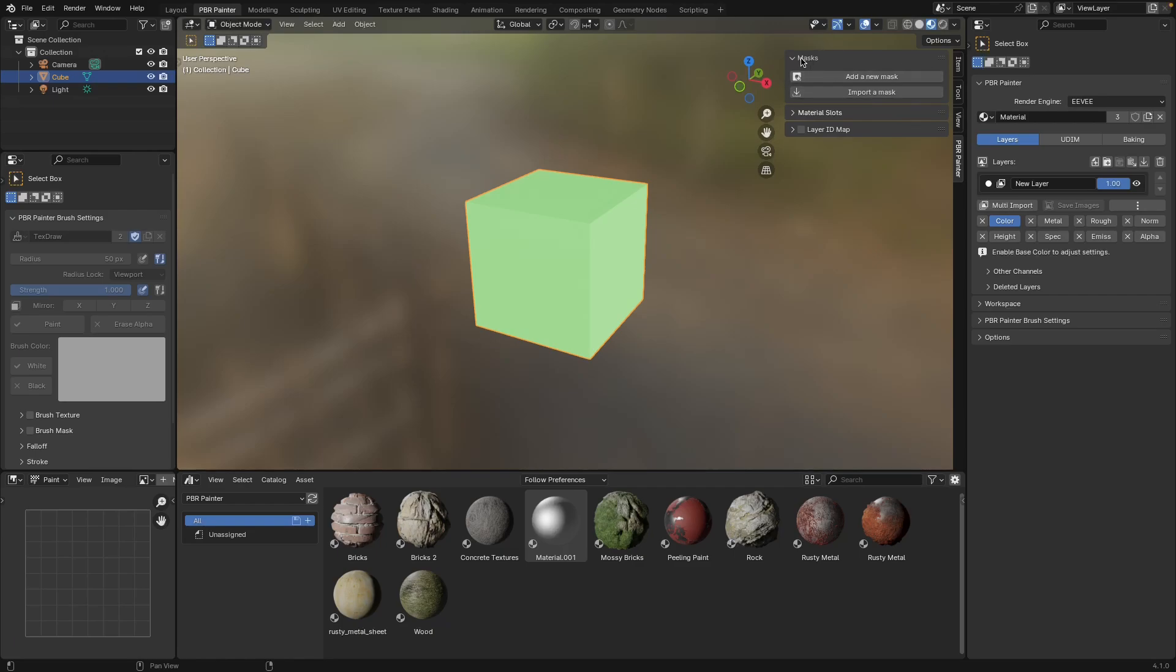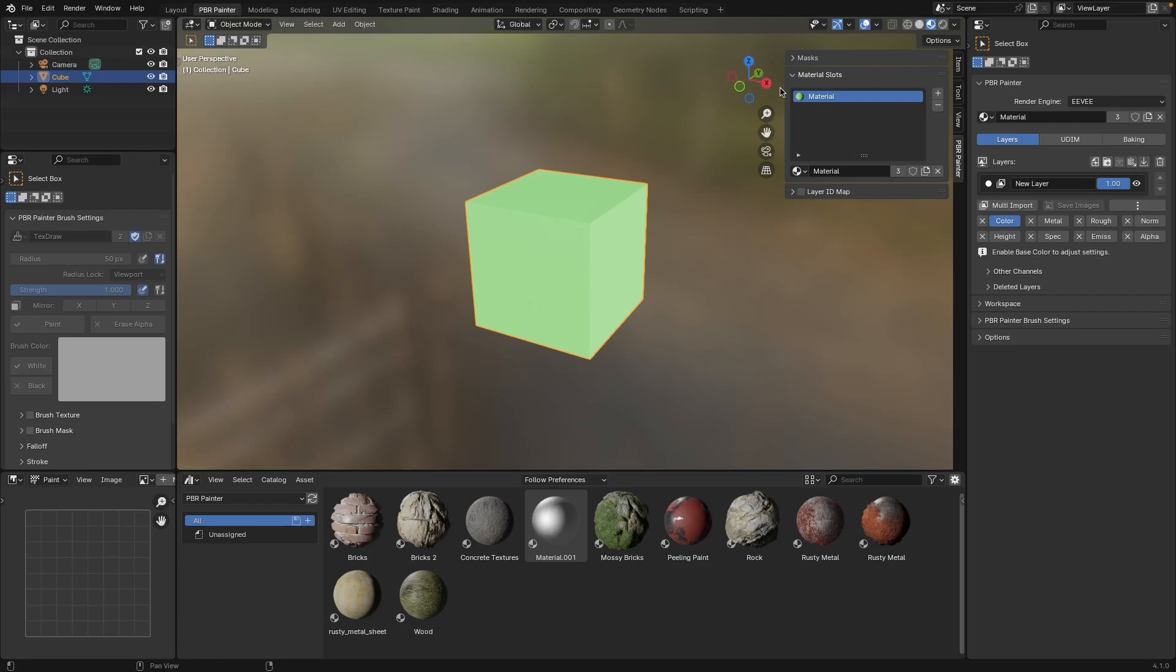You can also access material slots, and these are just the different materials that you've got assigned to your model. Finally, again if you have a layer selected, you can add an ID map to the layer, which once again I explain in another video.